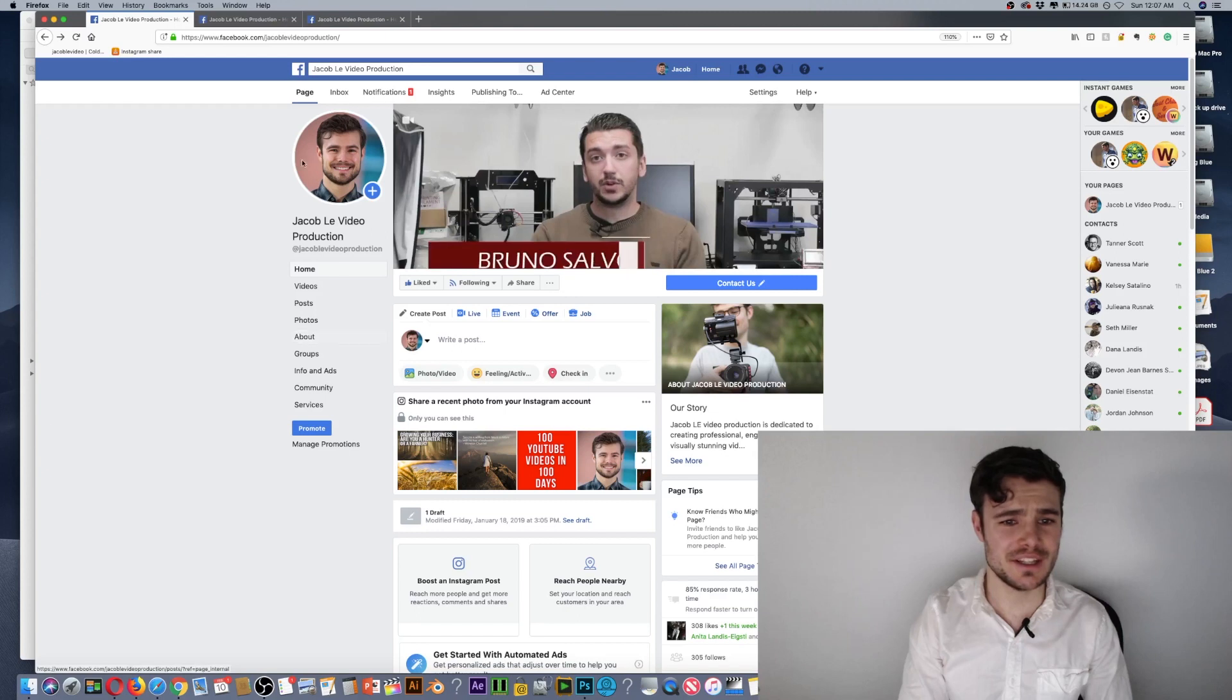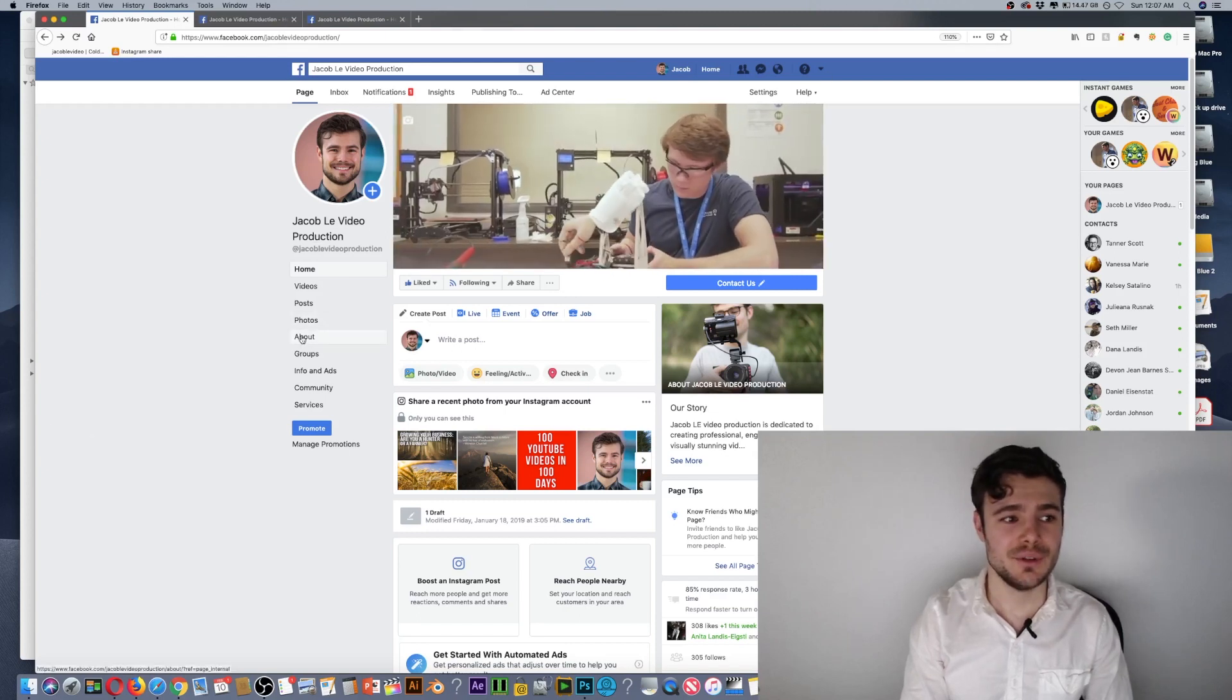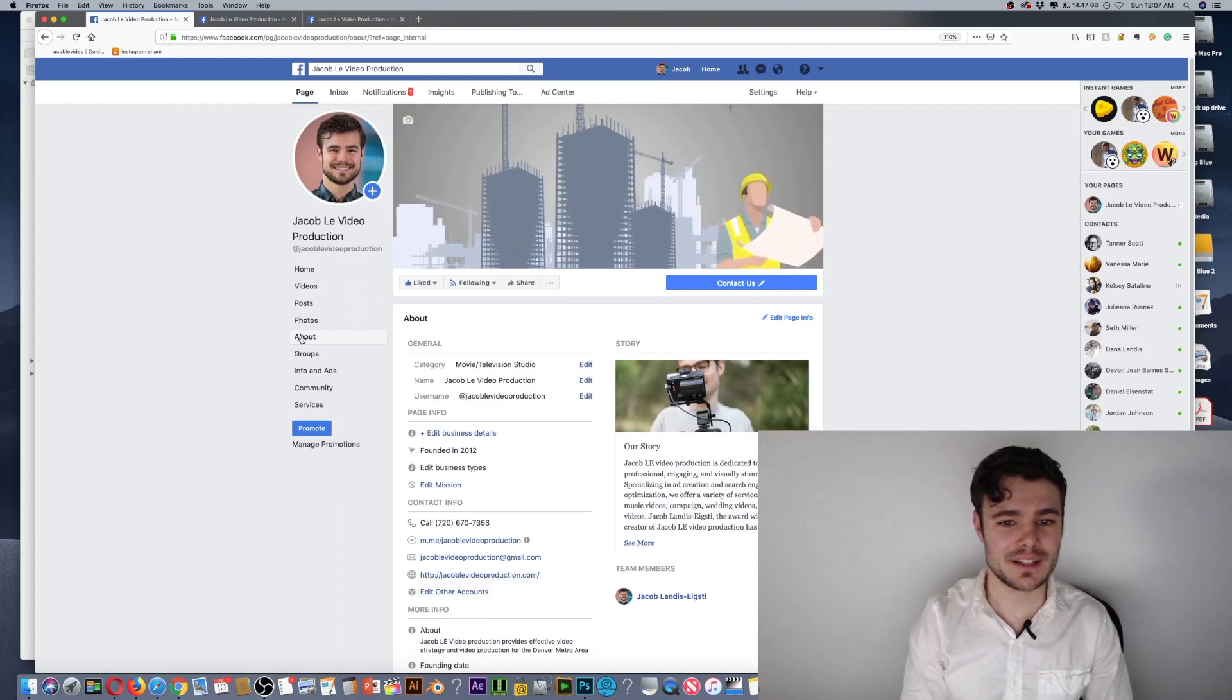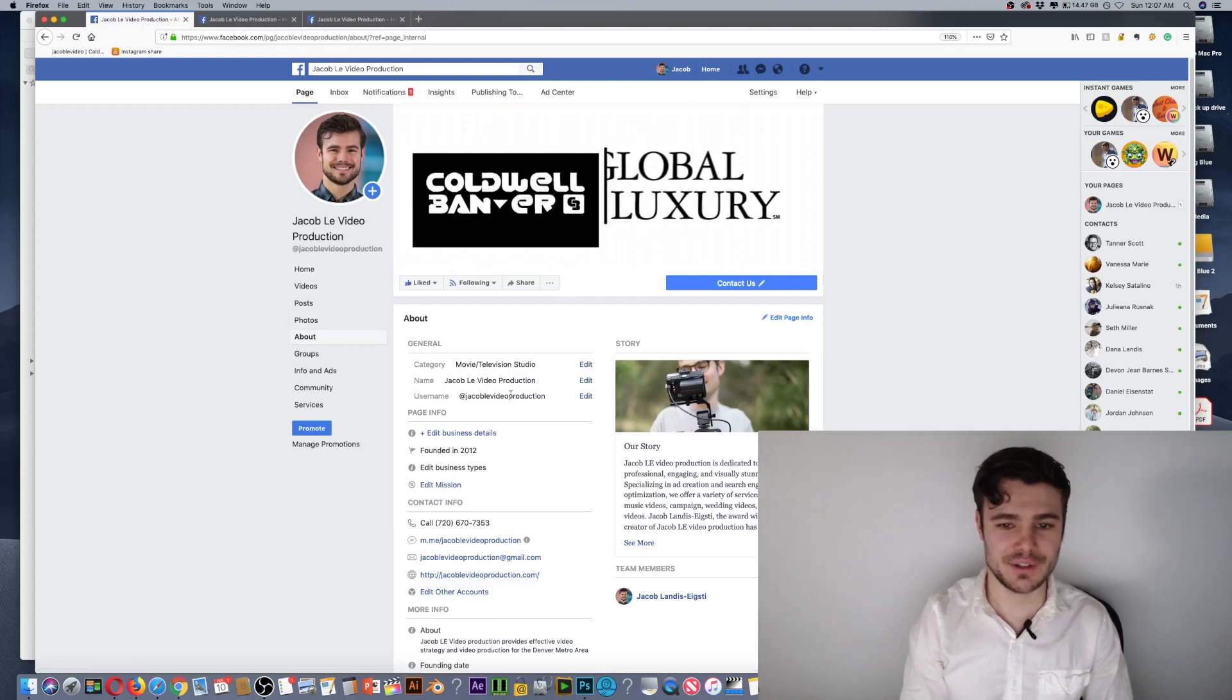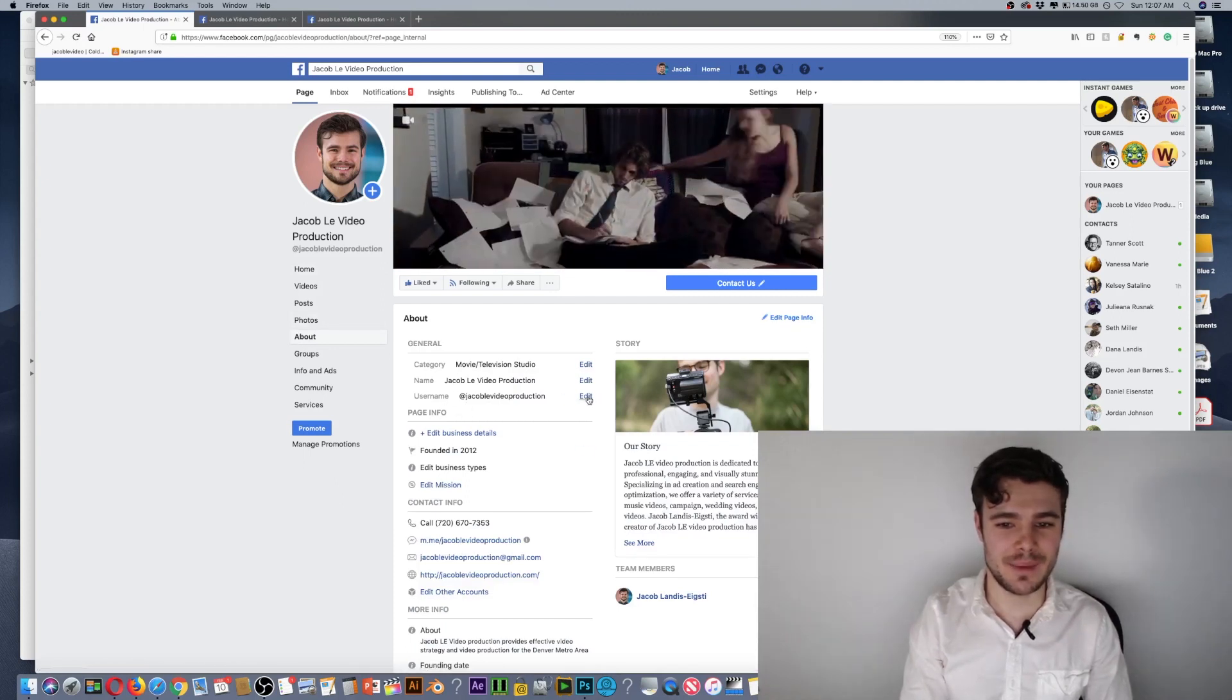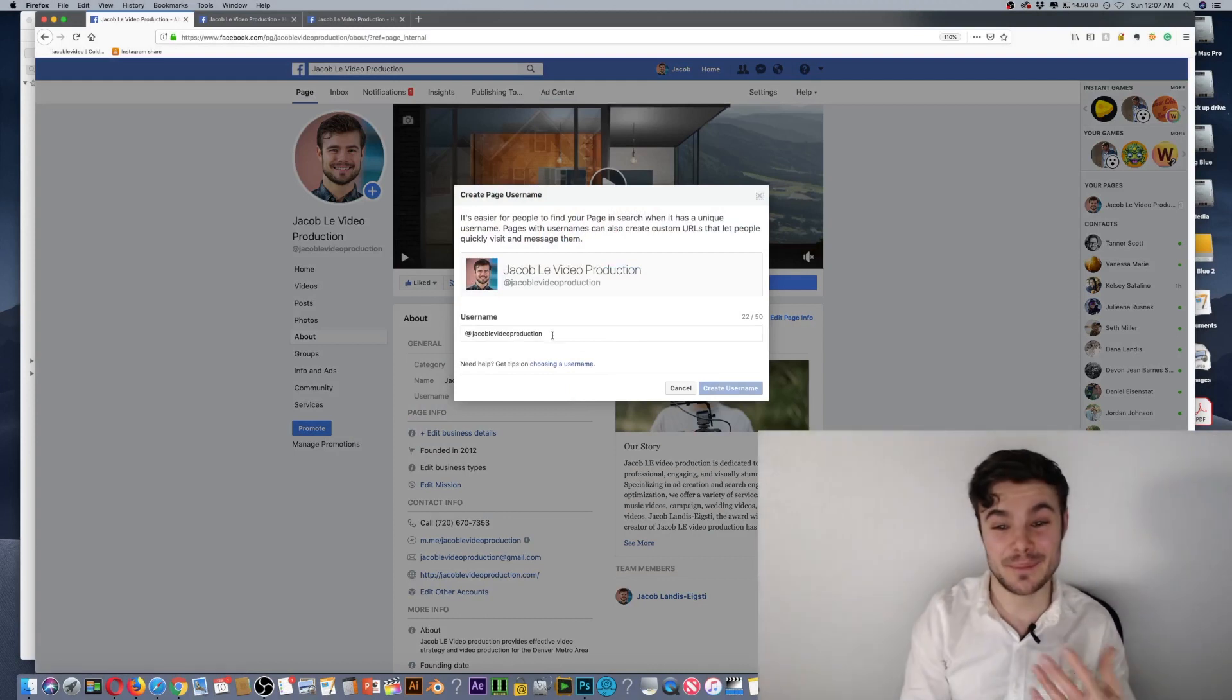It's really easy to change this. You just go to your page, go to the About section, and under Username, that will impact what it is. It does have to be available.